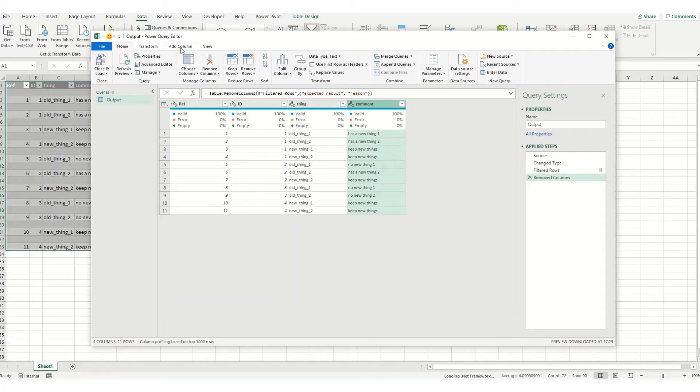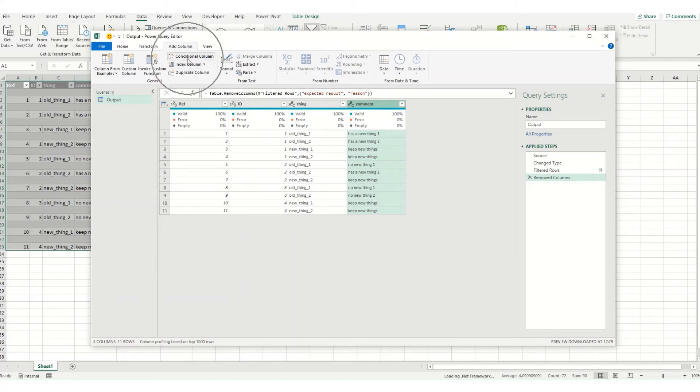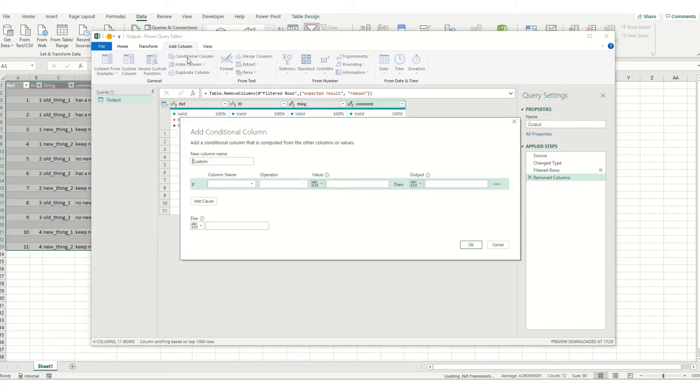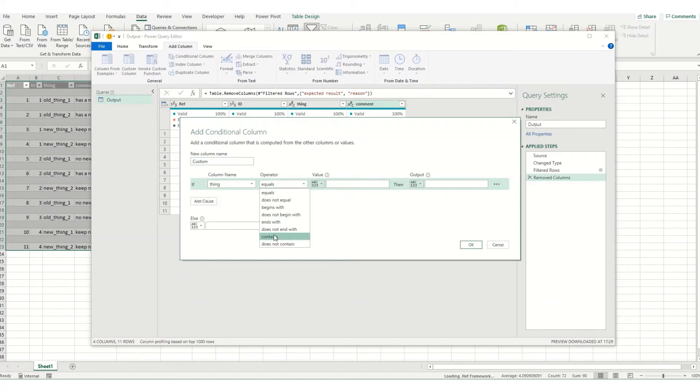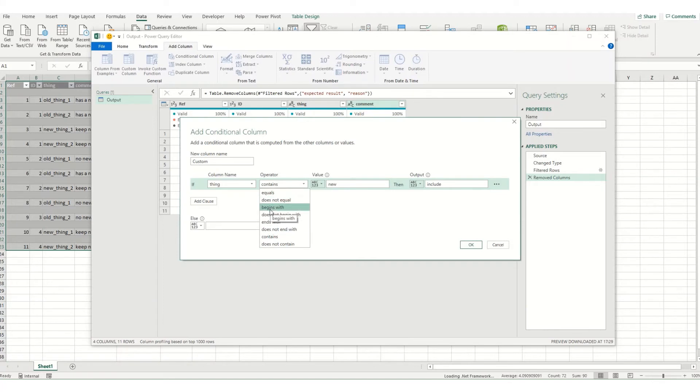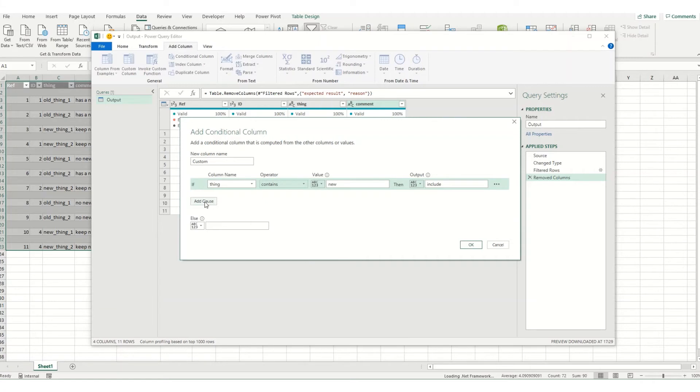So to do this come to add column up here at the top and come to conditional column. So as our first step we're going to come to our thing column and we're going to say if it contains the word new we want it included. So we're going to say include. Now depending on what that first column is you could use any of these other values so it either equals or does not equal or potentially begins with. So if it's a reference number and your old reference numbers start with one thing and your new ones start with something else you might want to use this option. For this particular example we're using contains.